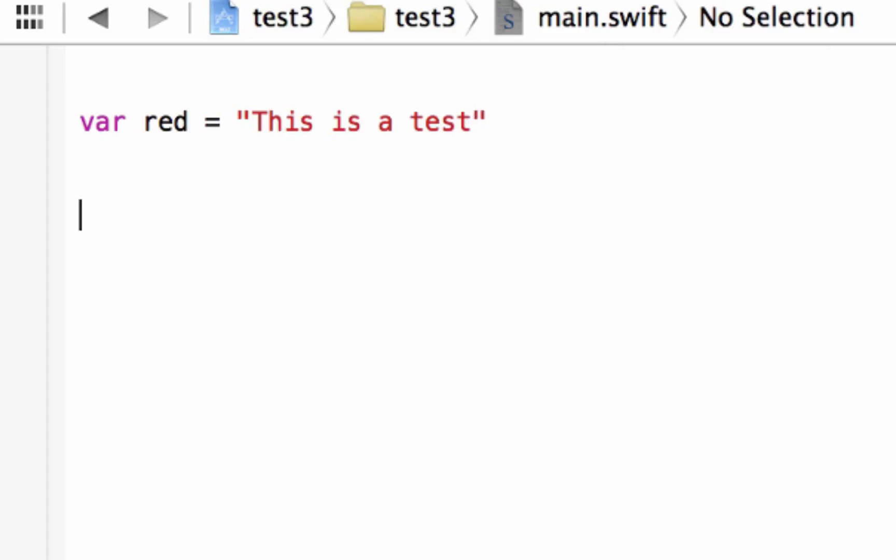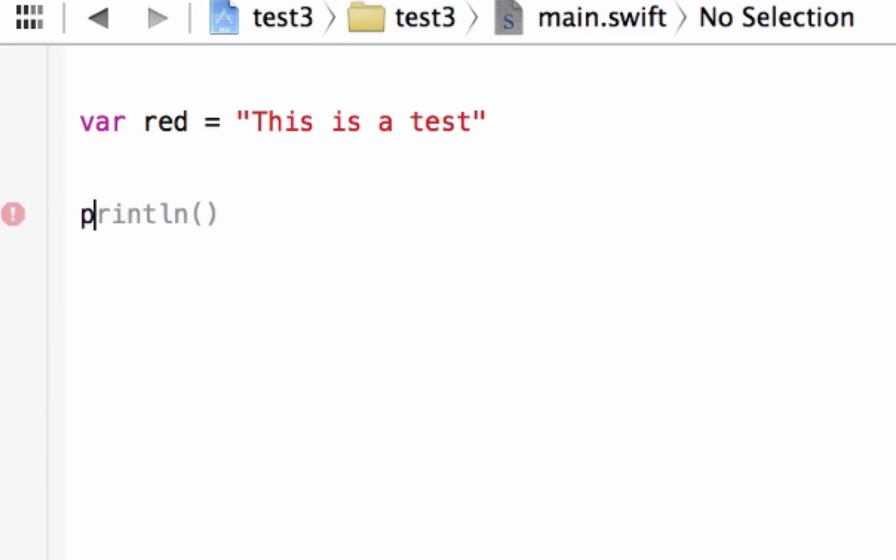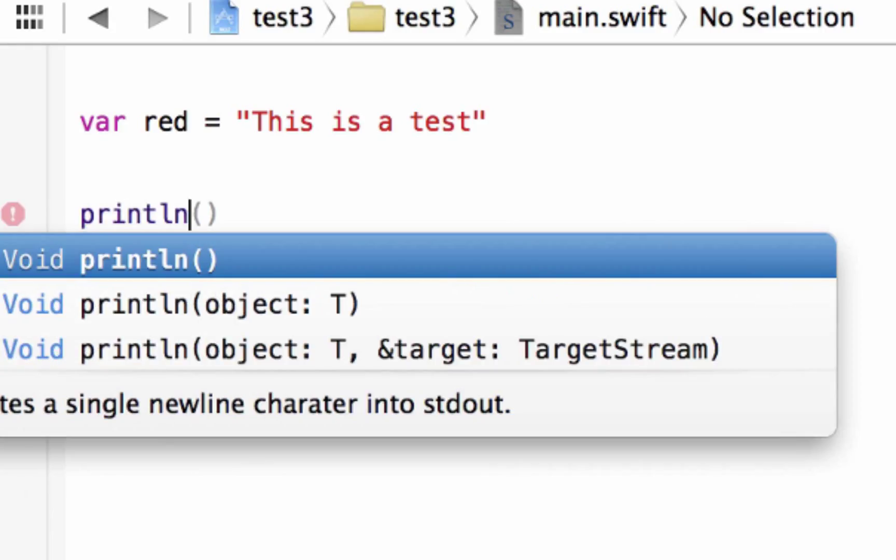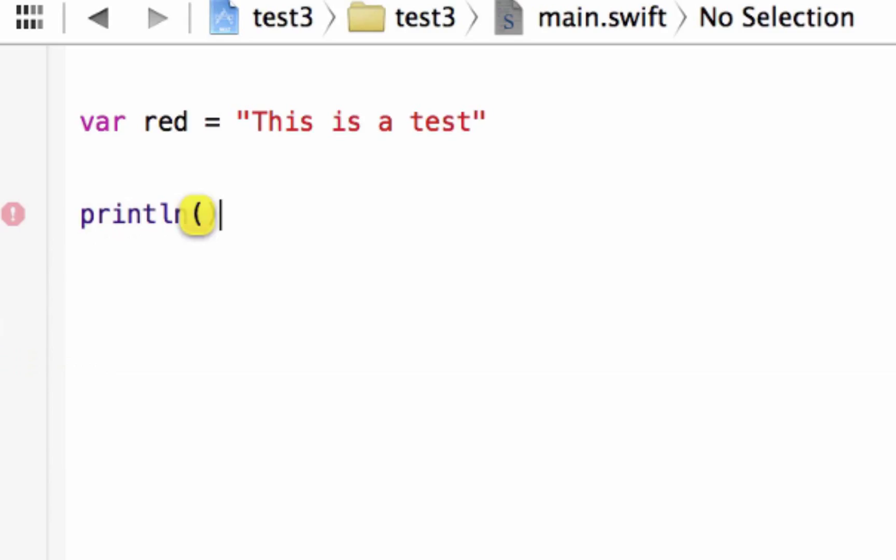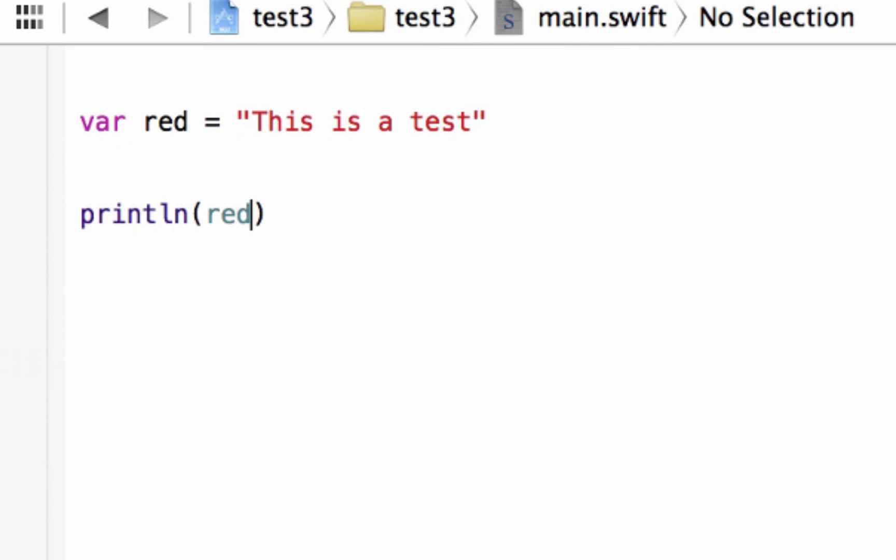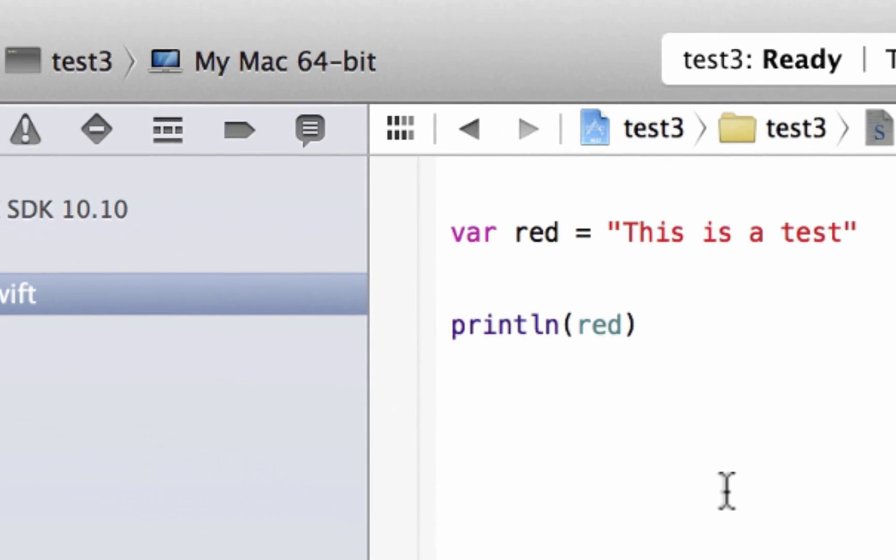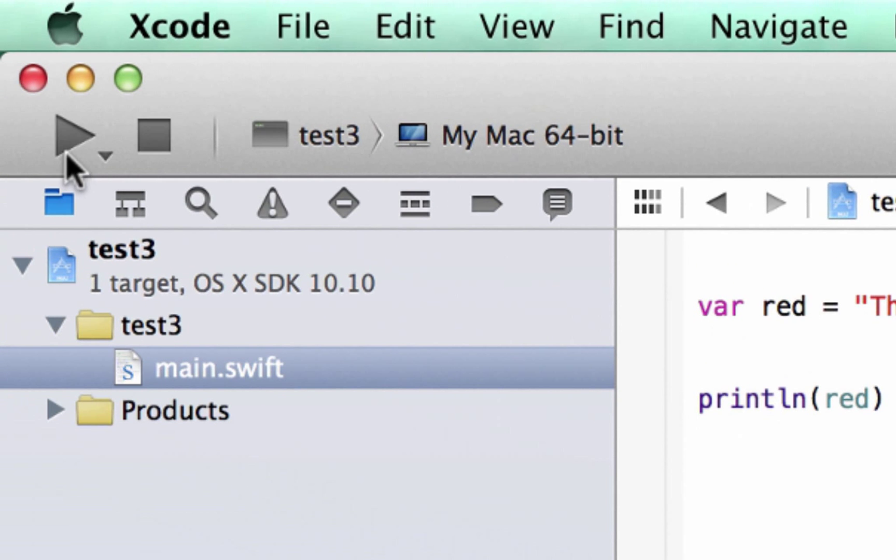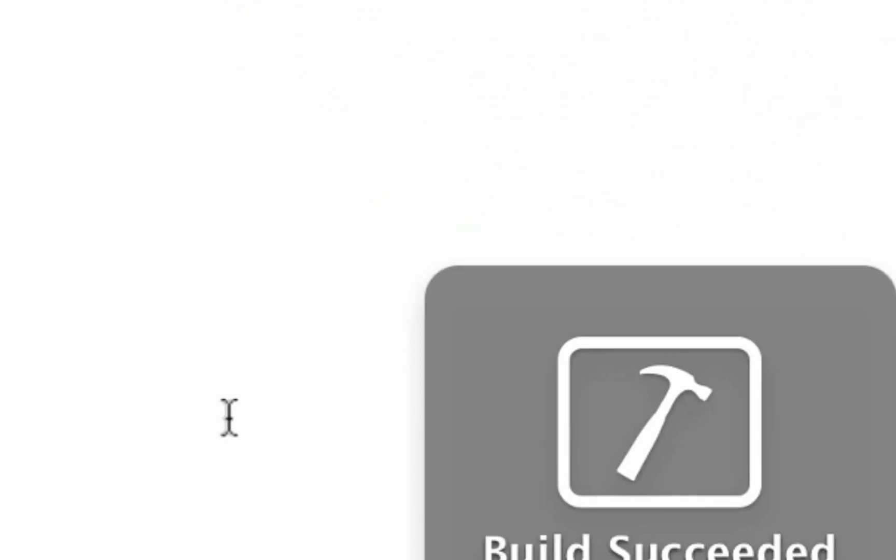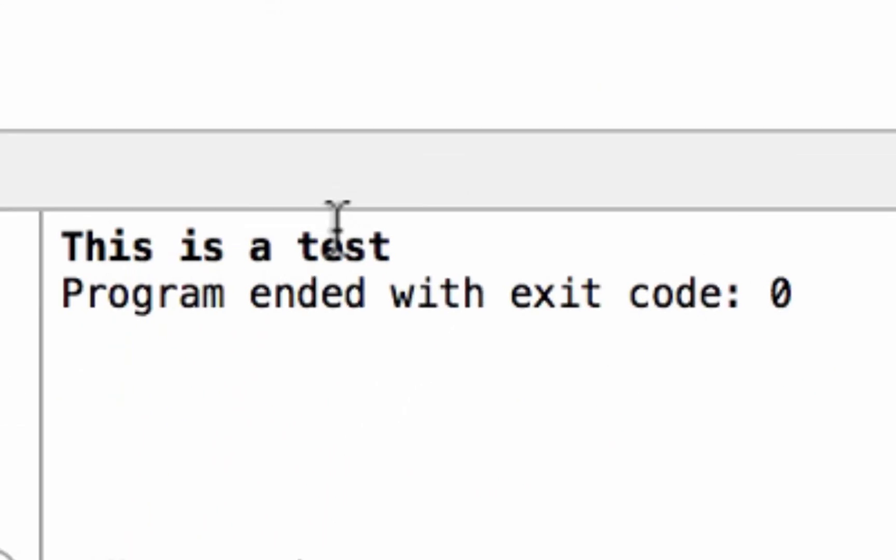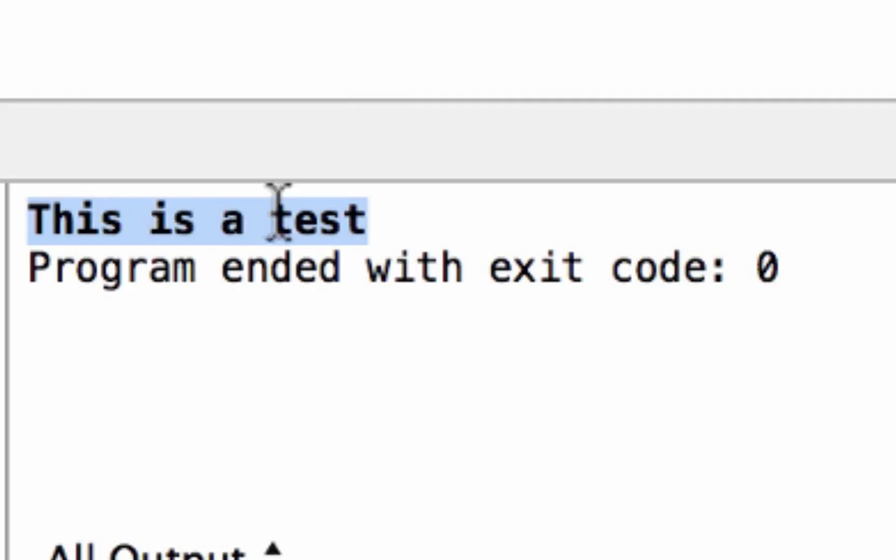We use the println. It's similar to, like, println in Java, but I'll show you how it works. It's P-R-I-N-T, so we type in println. Open and close parentheses. Now, inside this open and close parentheses, we're going to type in the variable name we want to print out on the screen. So our variable name is red, so I'm going to type in red. So now let's test it out. Let's hit play. Build succeeded, and it printed out. This is a test, as you can see down here. Pretty cool.